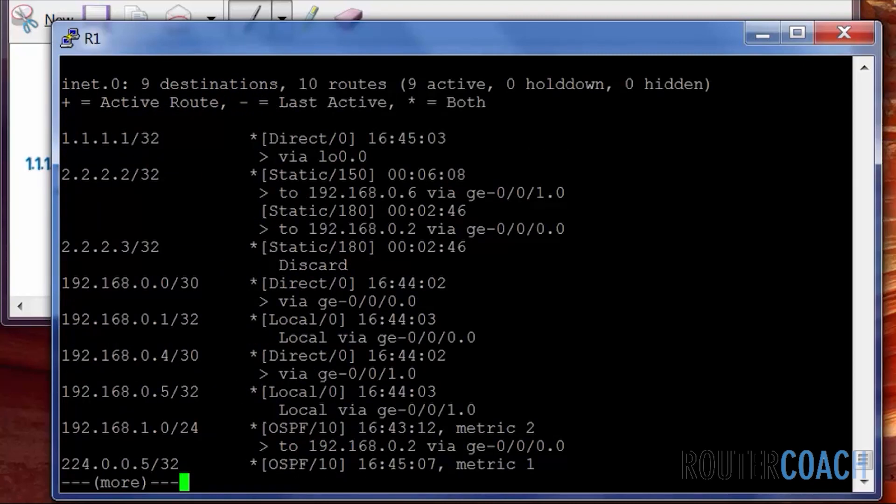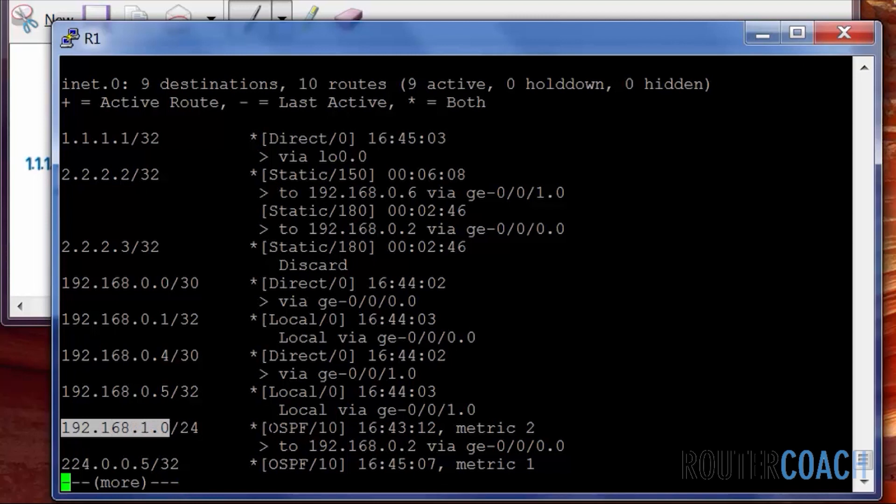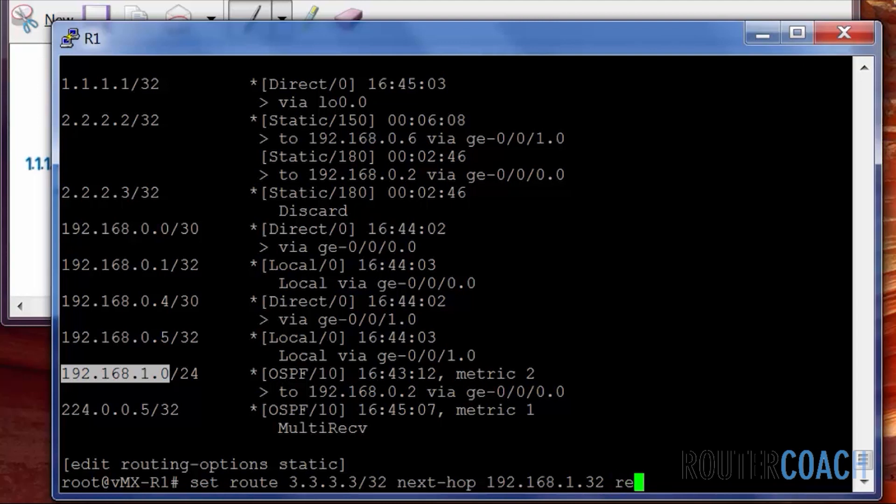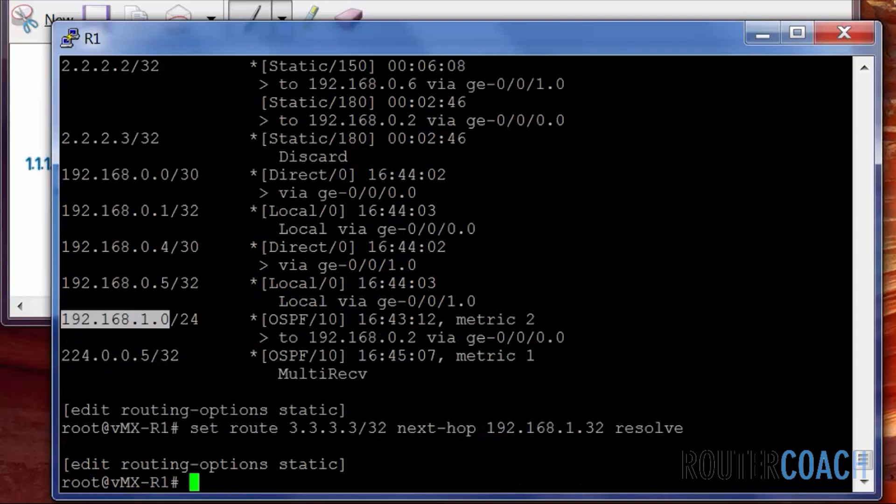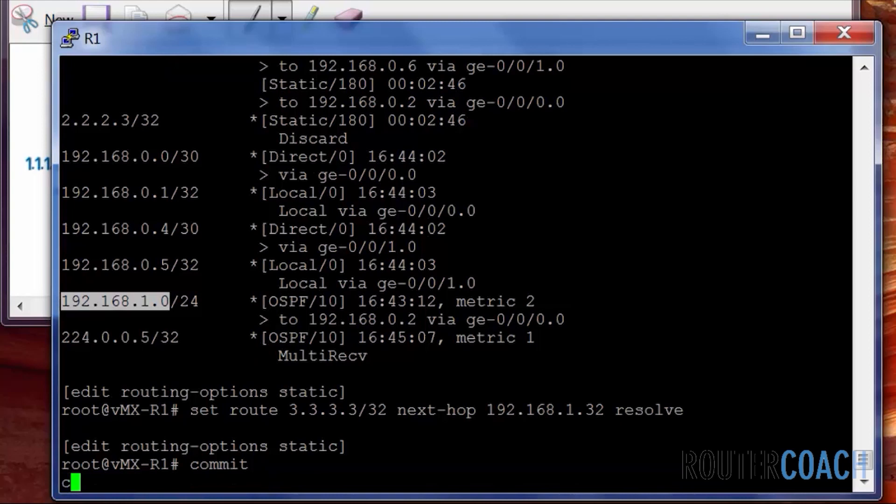Even though we should have it in our routing table because I've advertised all of these routers into OSPF, so we do run show route. And we see that we have the 192.168.1.0/24 network being advertised via OSPF in our routing table. So all that we have to do, if we run this last command and we say resolve on the end.